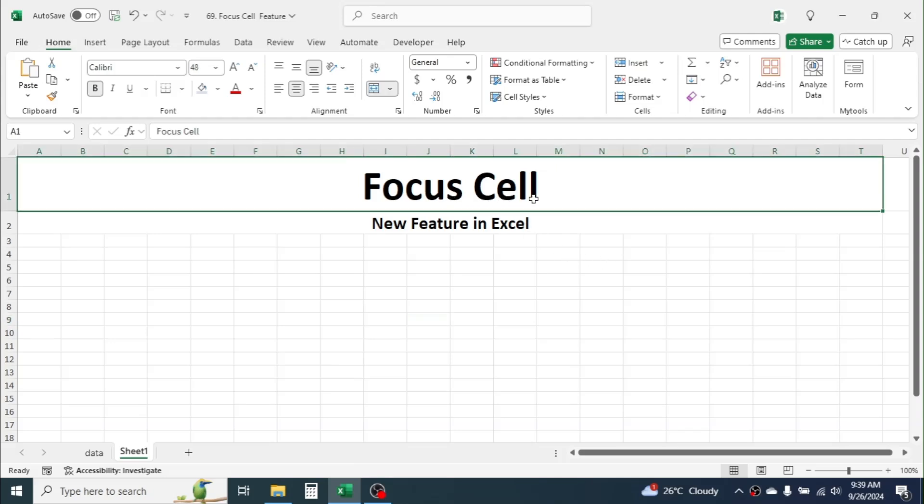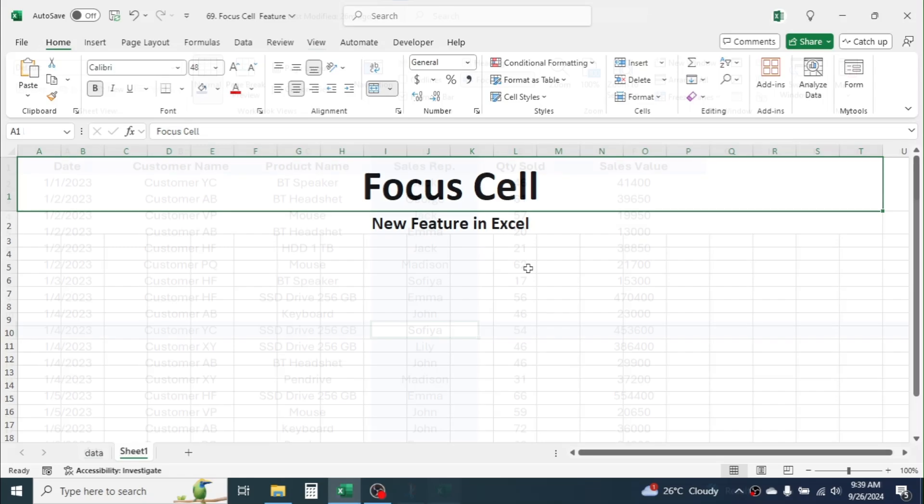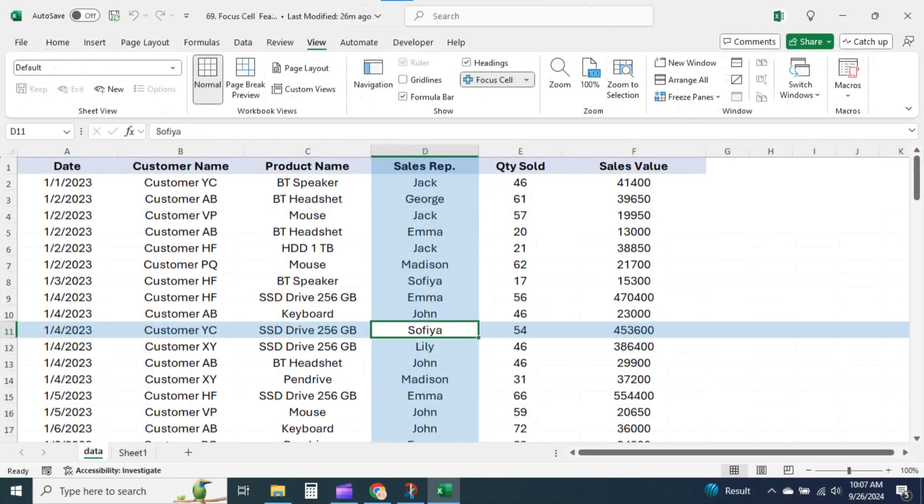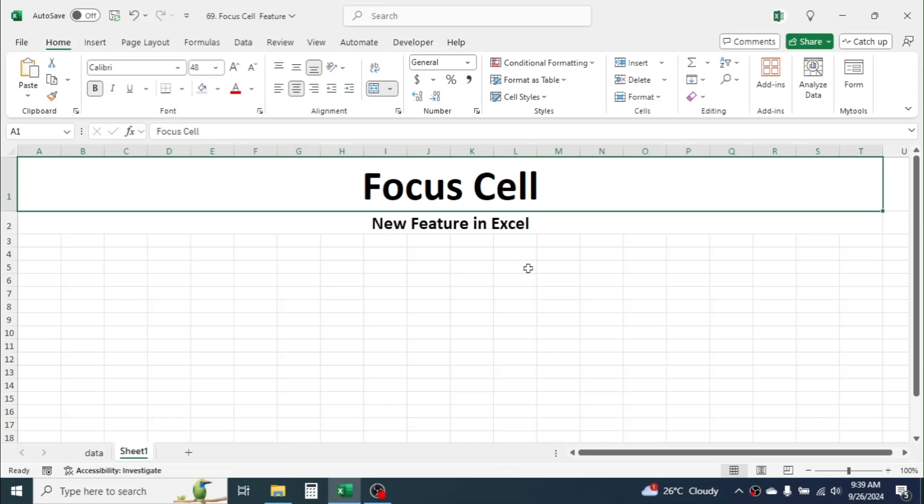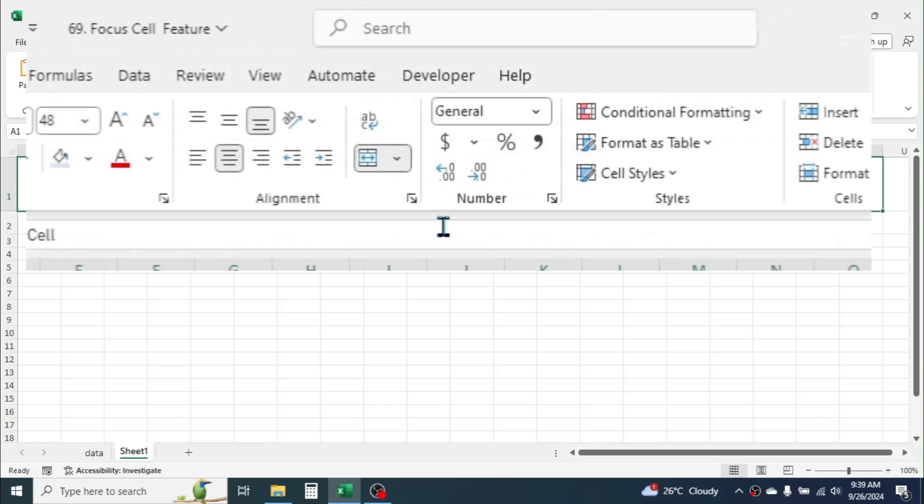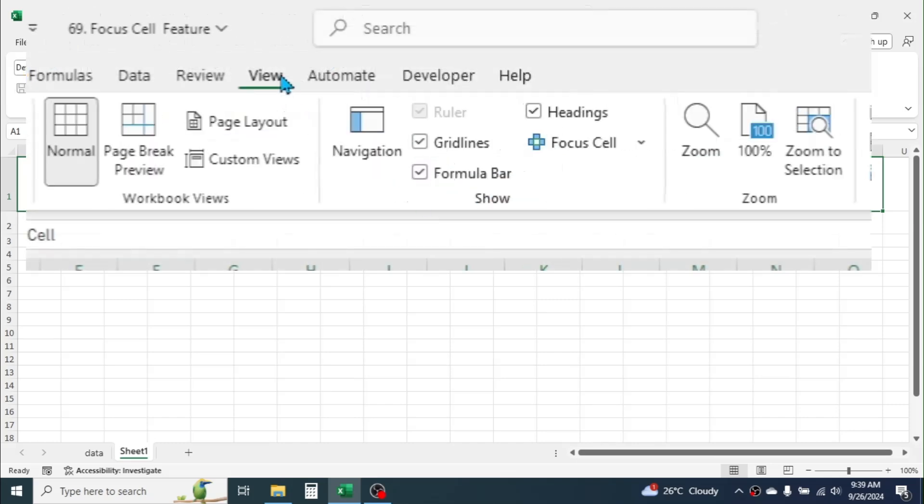This feature allows users to automatically highlight the active cell and its row and column. To use this feature, click on the View tab and click on the Focus Cell tool.